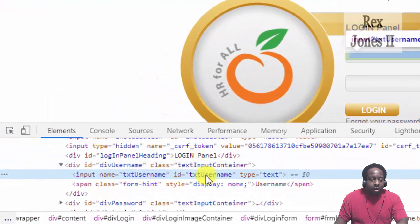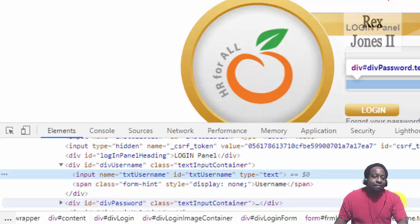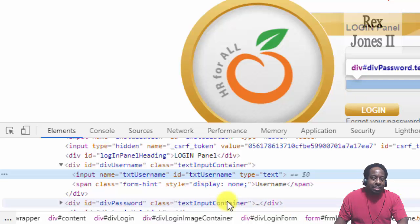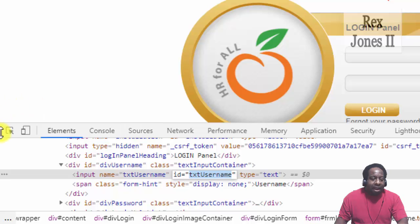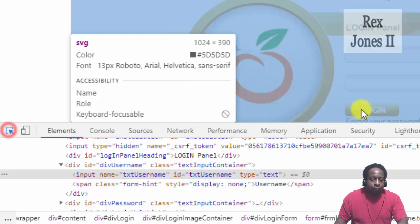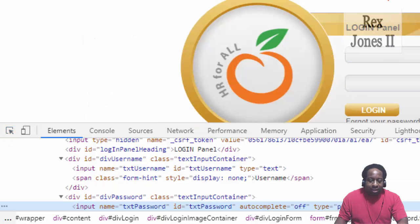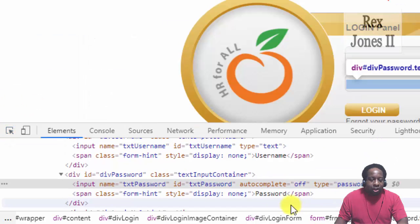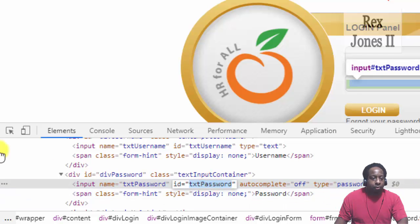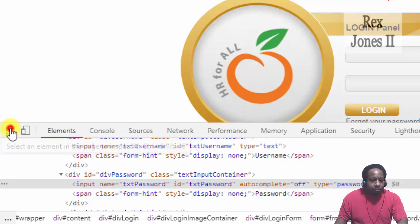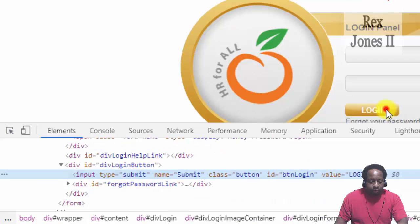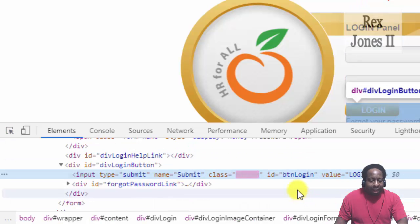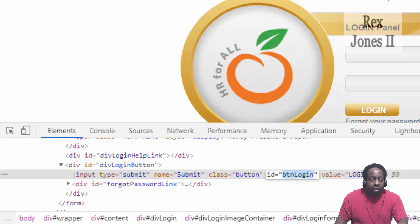And we see an ID value of txtUsername. Password has an ID value of txtPassword. The login button has an ID value of btnLogin.